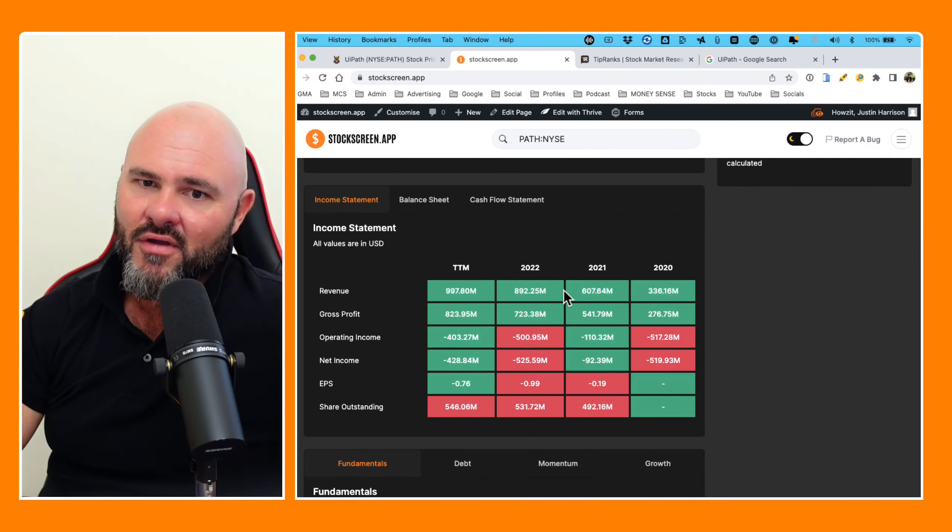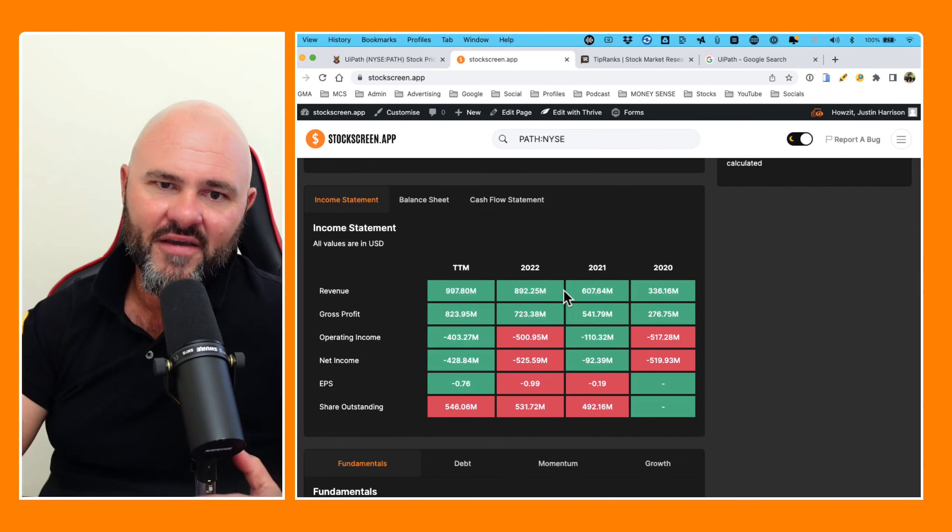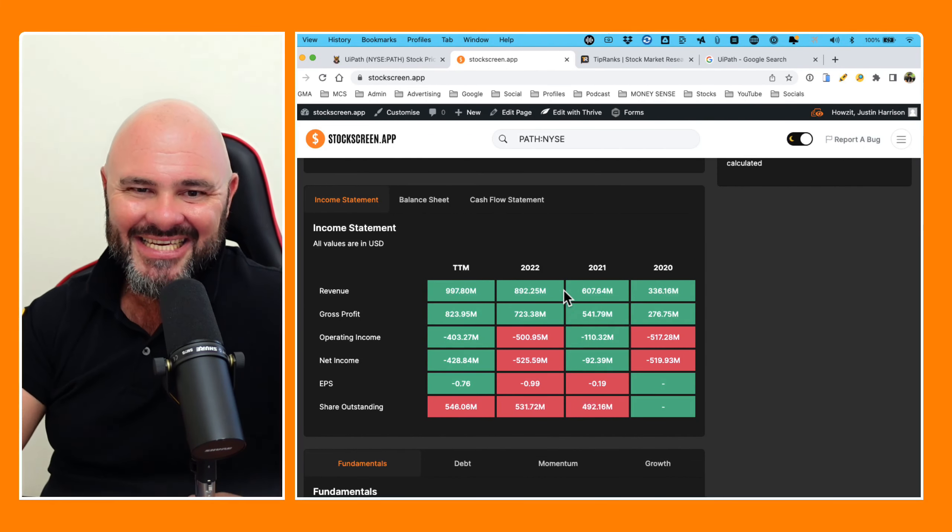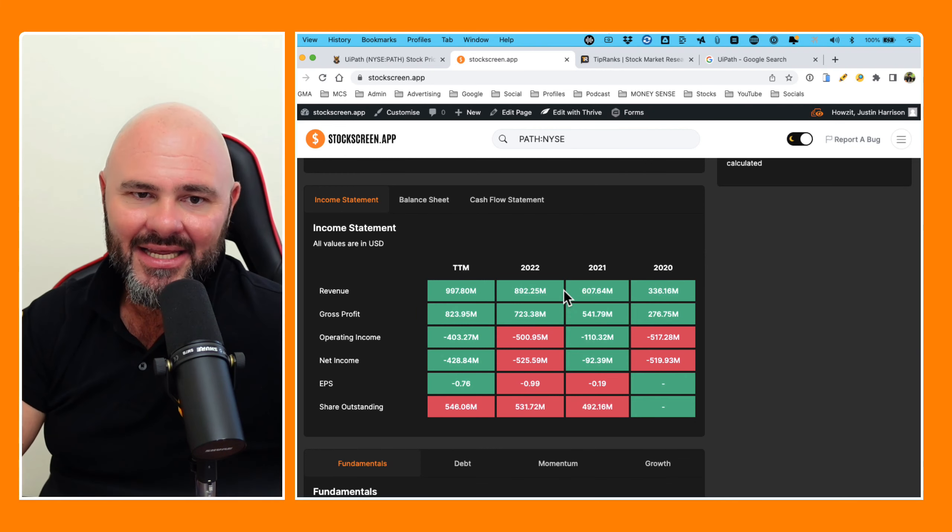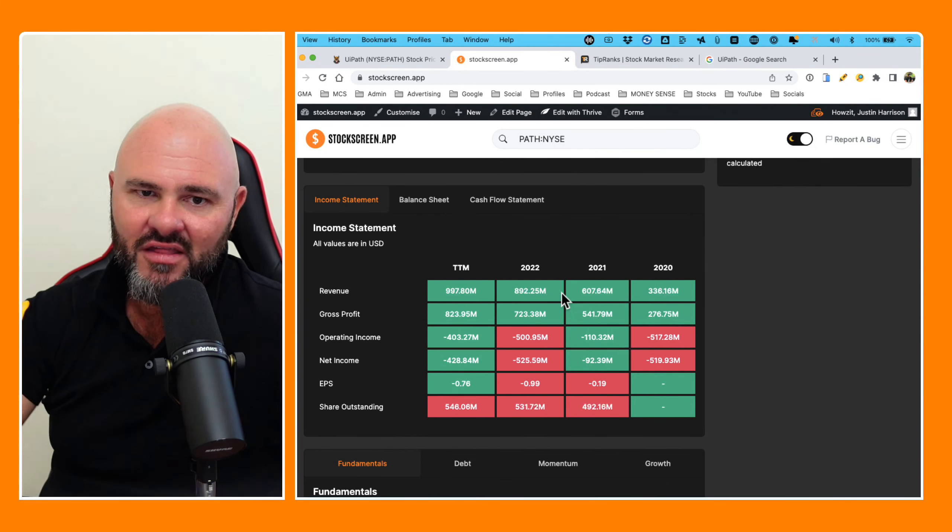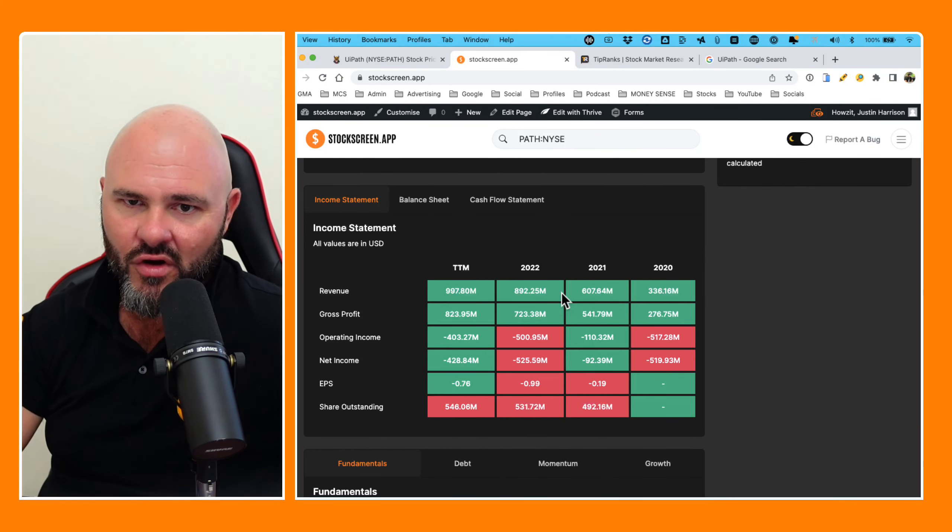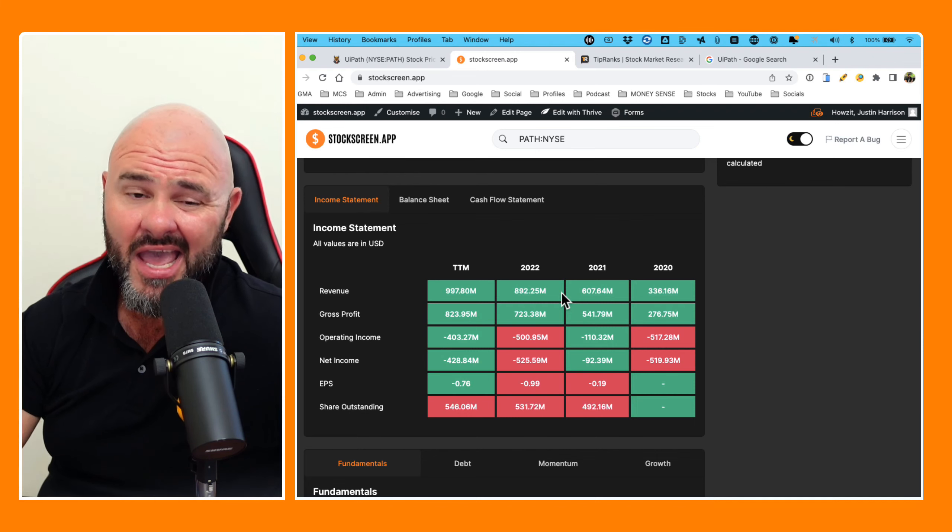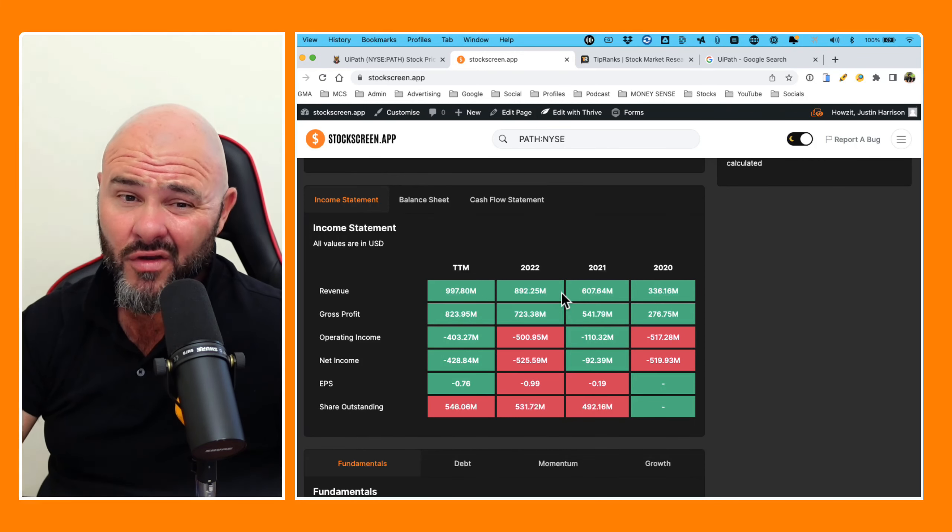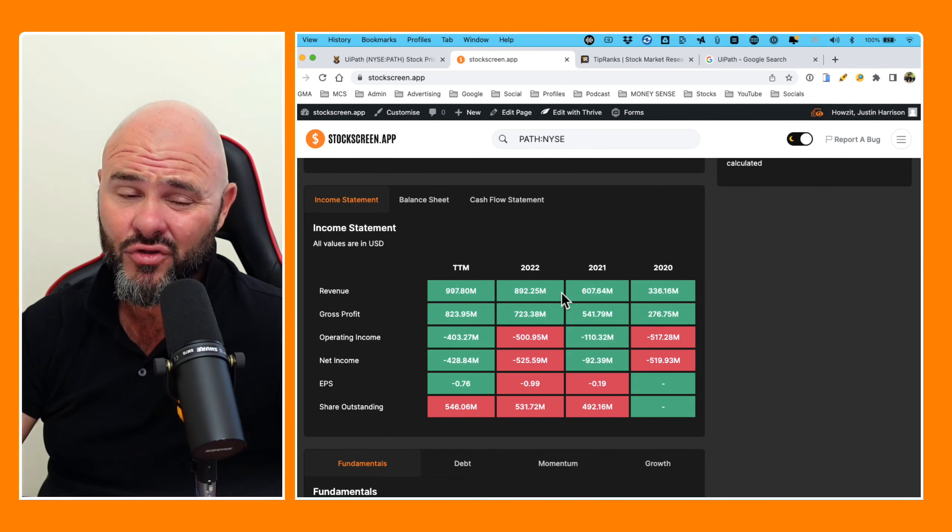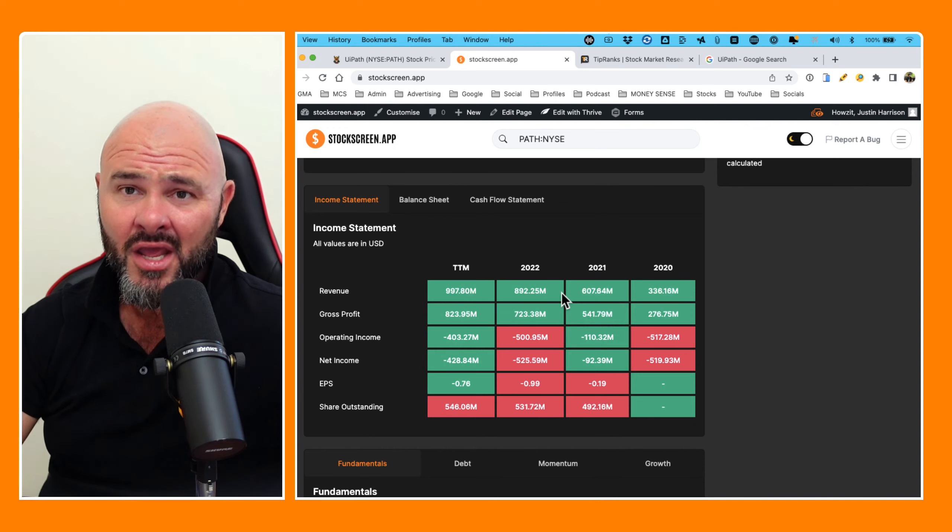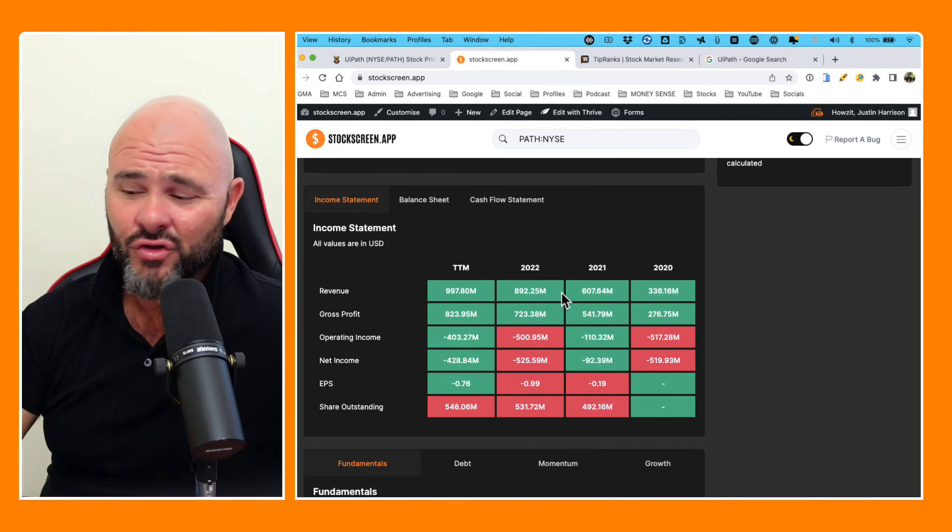So top line revenue, 336, 607, 892, 997. Top line revenue has seen phenomenal growth over the last few years, and certainly on those kind of revenue numbers, they should indeed be producing a profit. How the hell do you make this kind of top line revenue in a software company and not produce a profit? This is absolutely mind bending and beyond me.